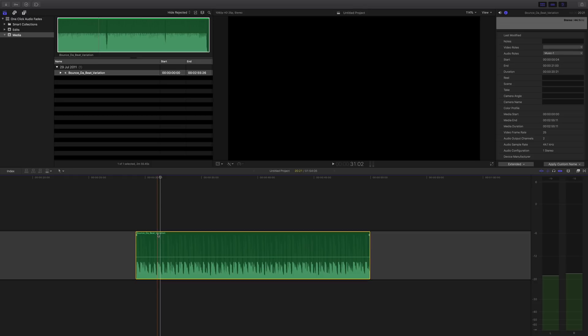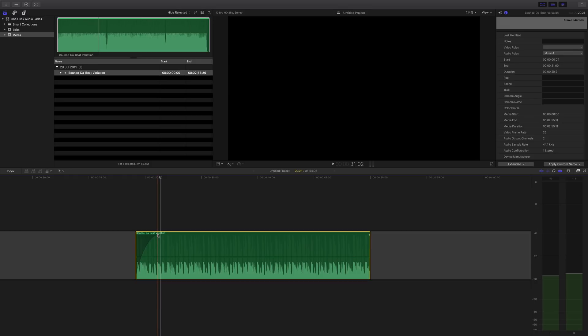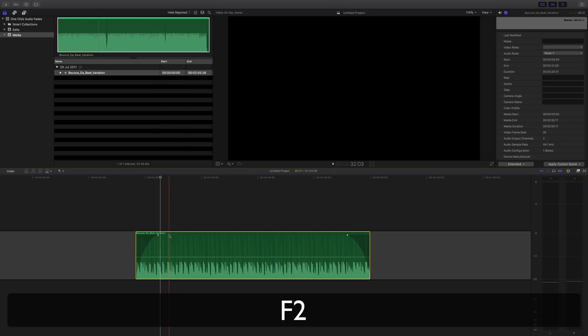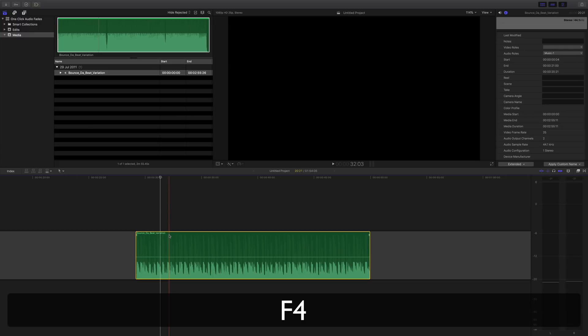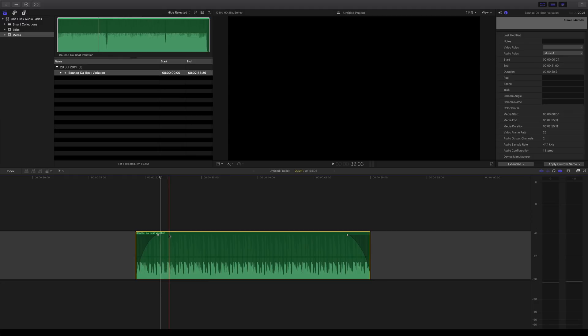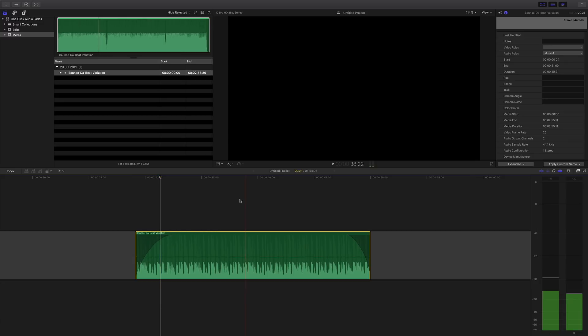So this should be F1 should be one click apply at the front. F2 apply at the back. Now F4 is remove and F3 is apply. There we have four really handy shortcuts to make life a lot easier and then obviously you can pick these up afterwards.